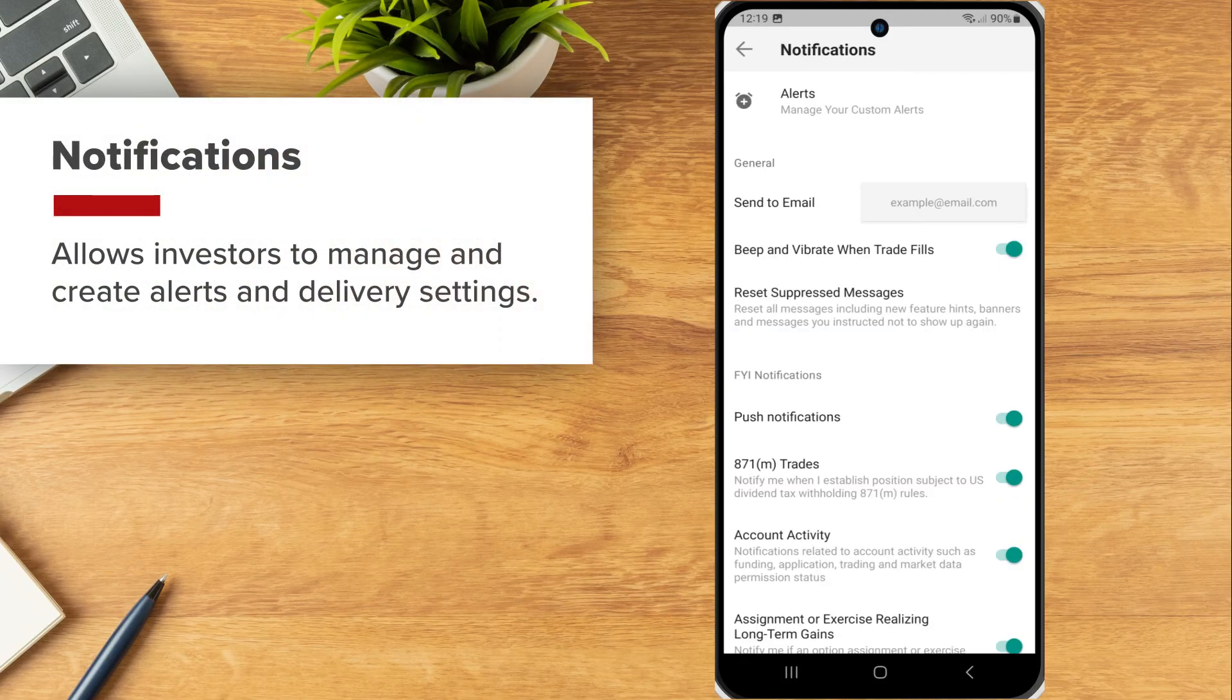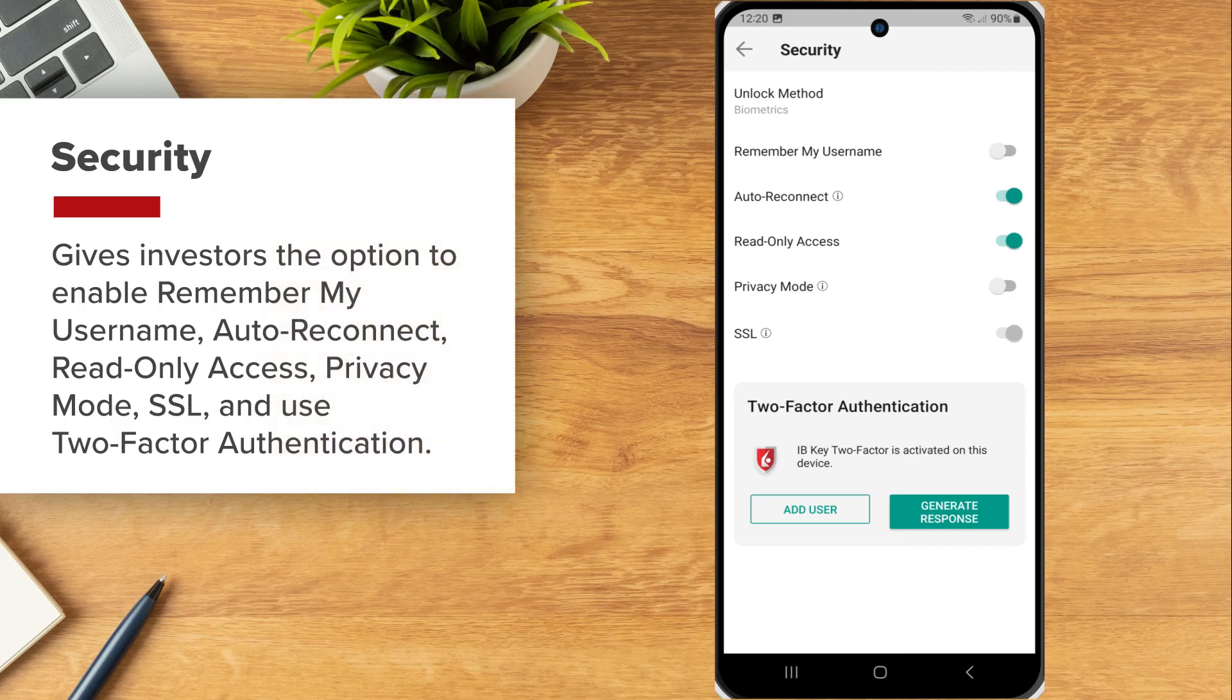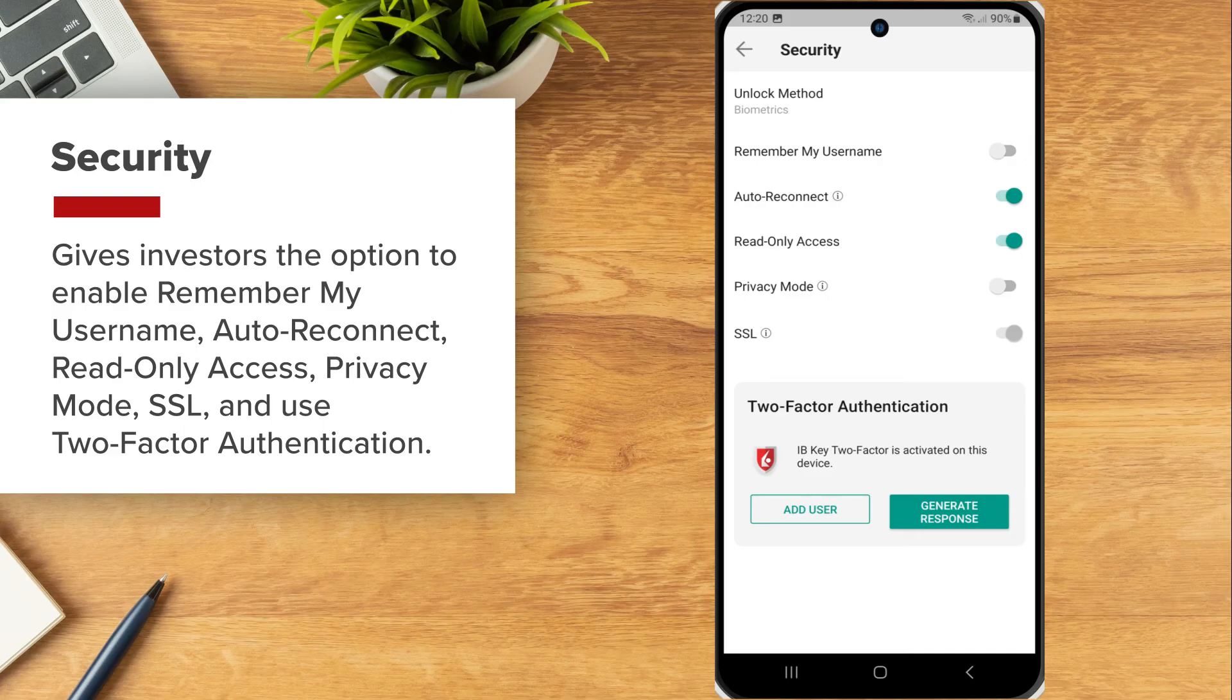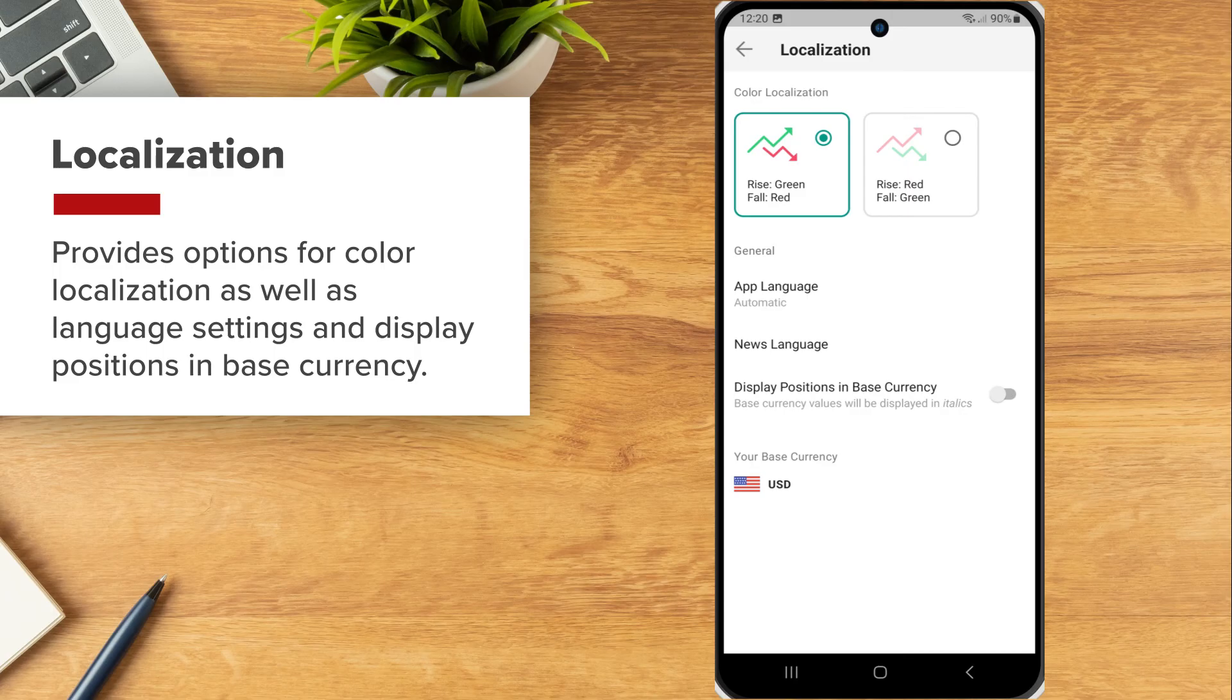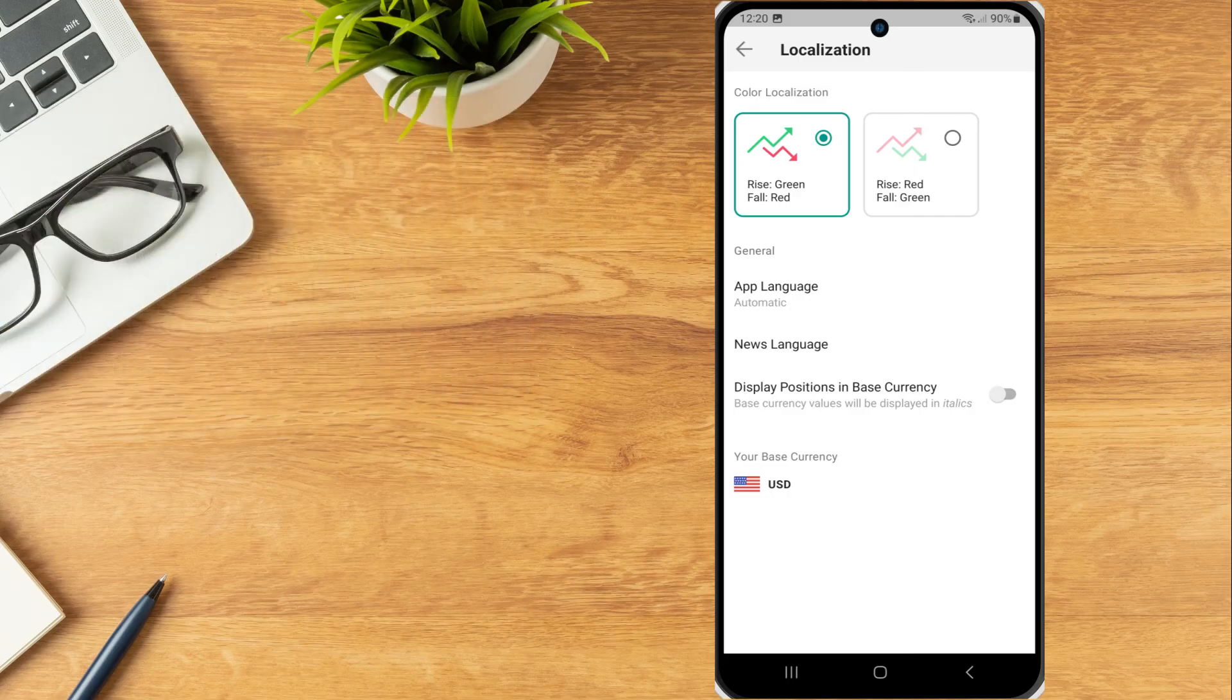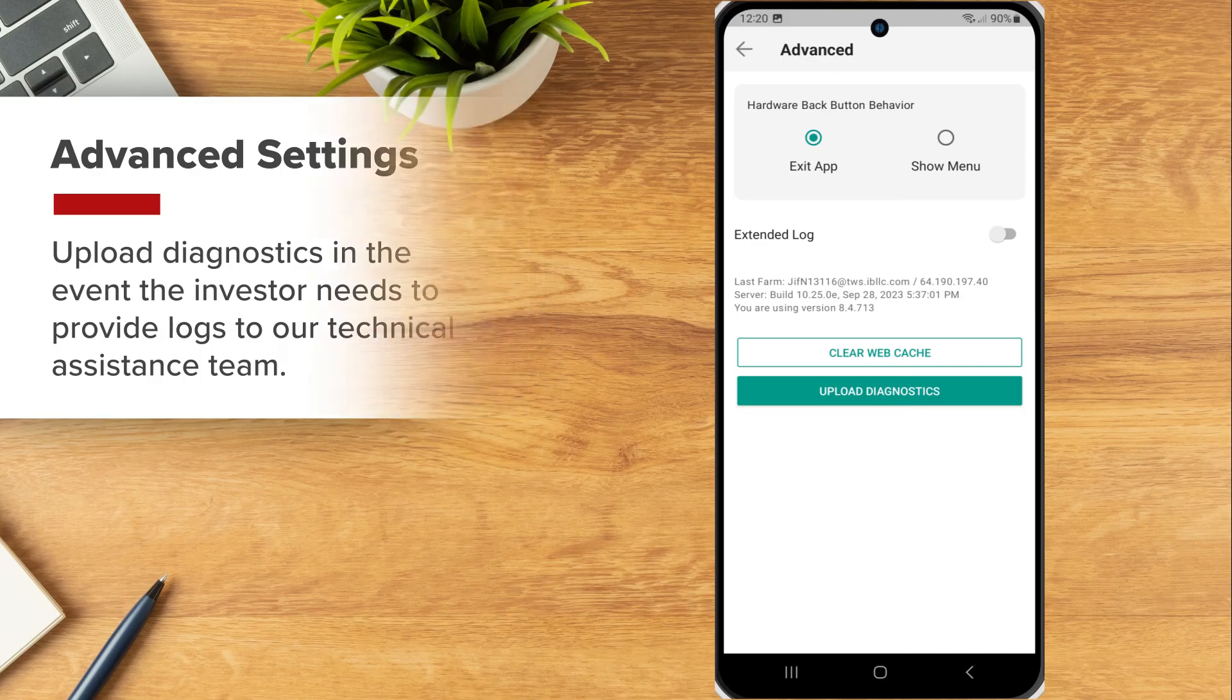Notifications allows investors to manage and create alerts and delivery settings. Security gives investors the option to enable remember my username, auto reconnect, read-only access, privacy mode, SSL and use two-factor authentication. Localization provides options for color localization as well as language settings and display positions in base currency. Advanced Settings is used to upload diagnostics in the event the investor needs to provide logs to our technical assistance team.